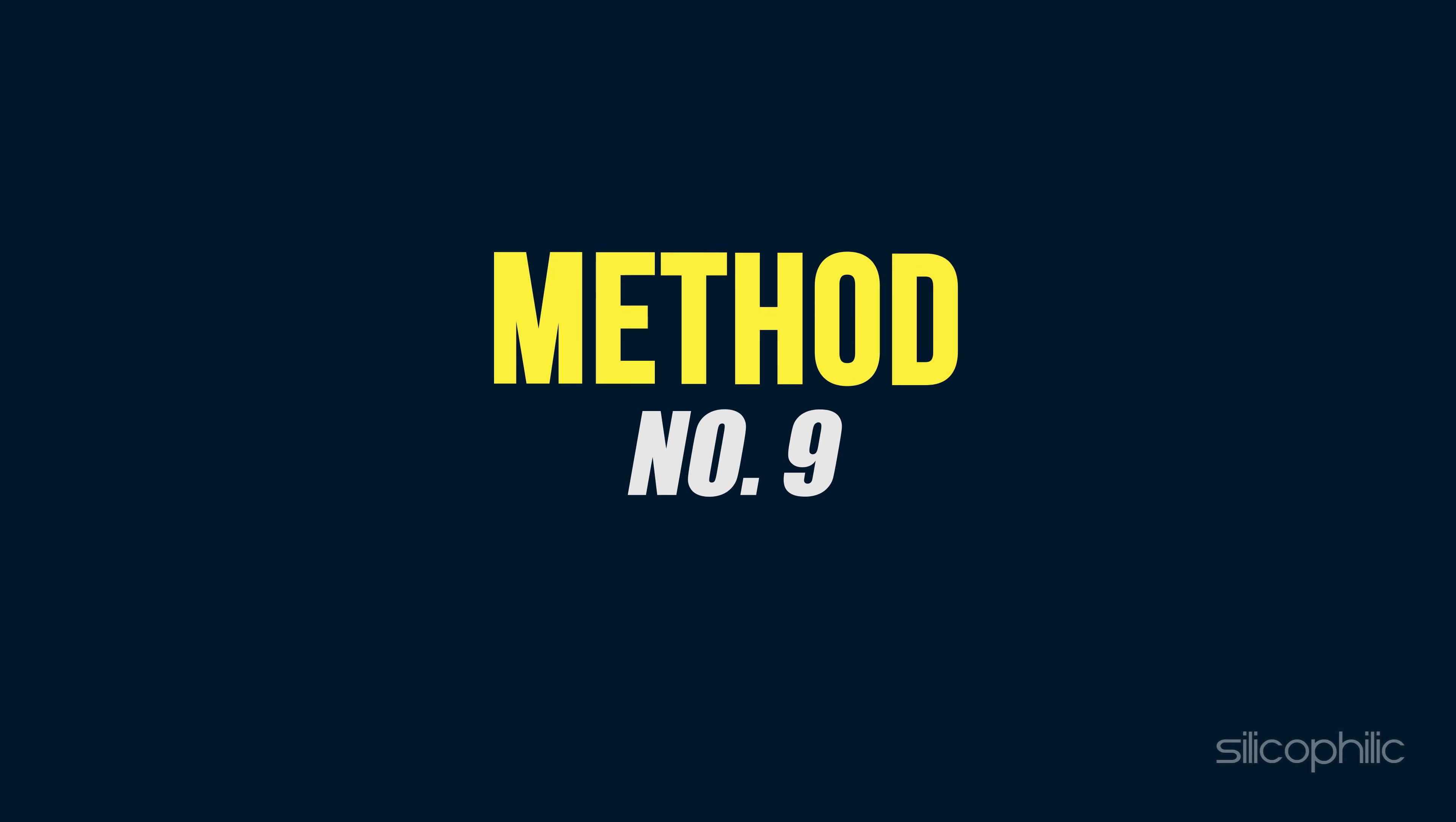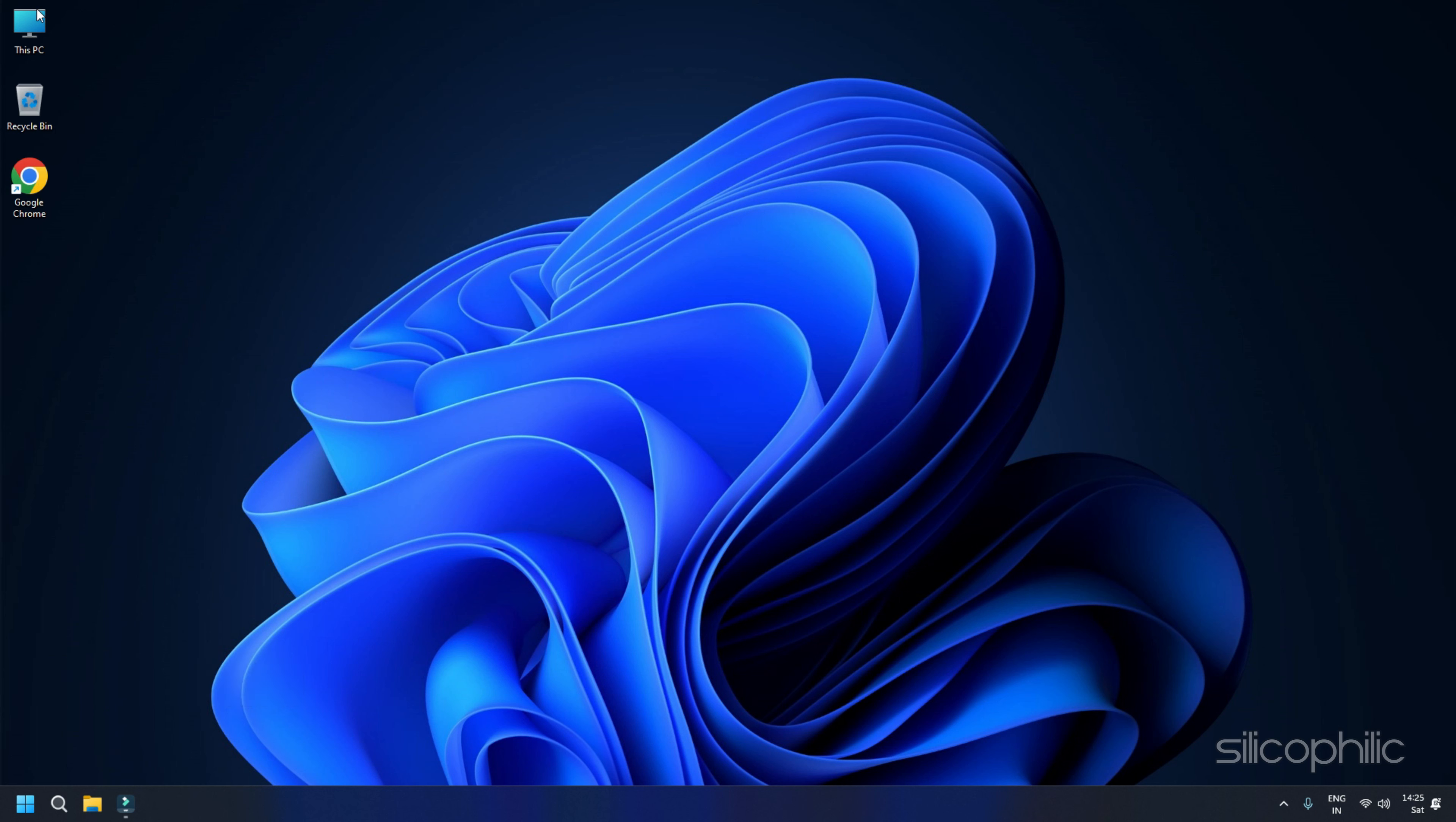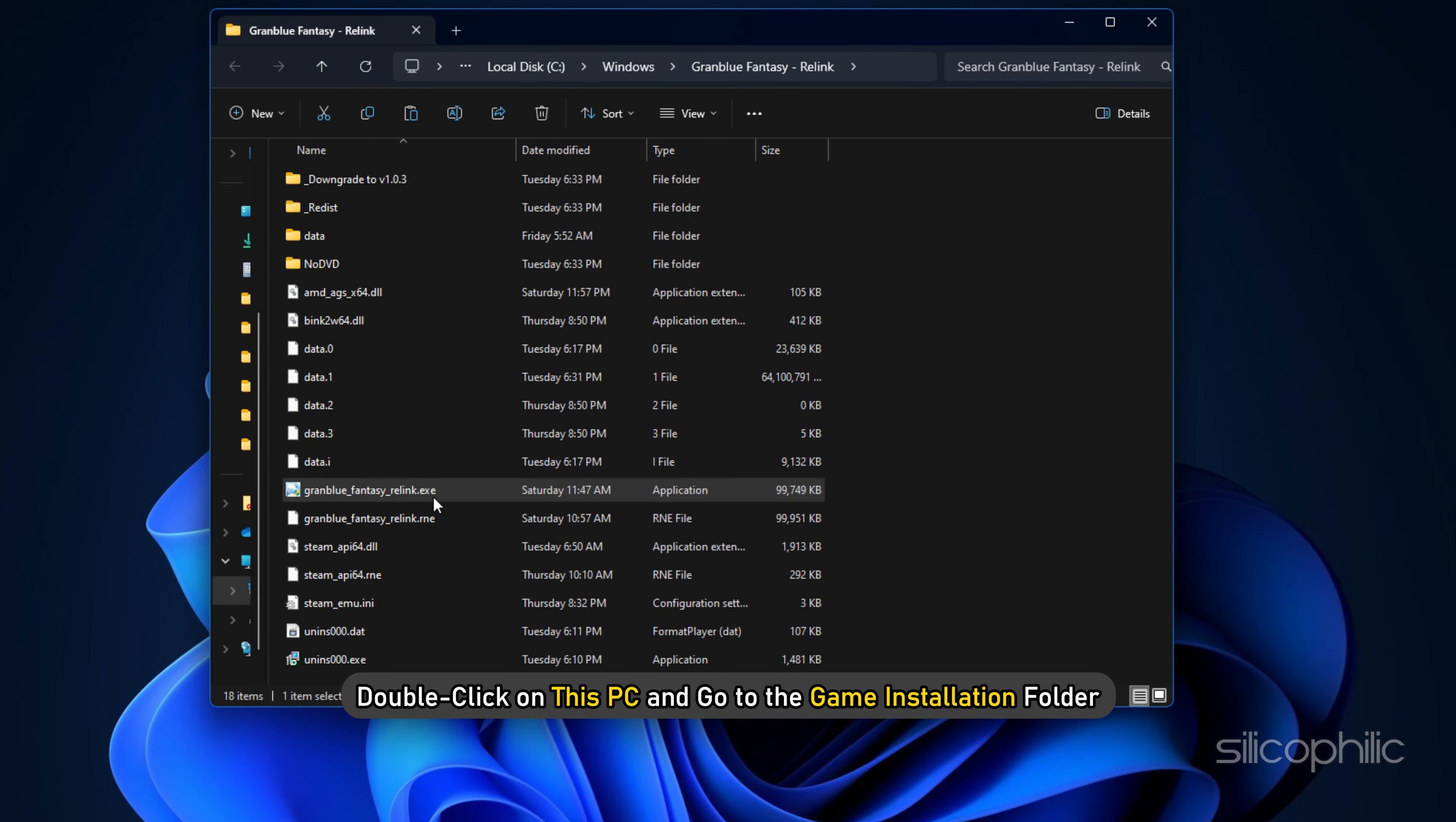Method 8: Press Alt+Tab to launch the game. The next thing you can do is go to the Steam Library and try to launch the game pressing the Alt+Tab keys. This trick has worked for many users, so you can also give this a try.